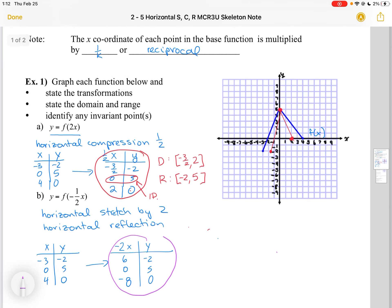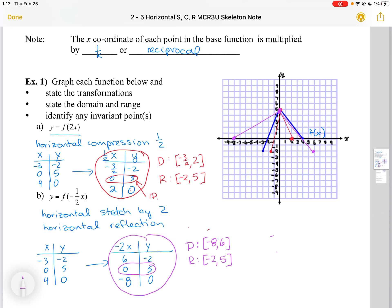So now I have three points to plot for my new transformed function: (6, -2), (0, 5) — which remains invariant — and (-8, 0). Each of my points are now further spread apart; the graph has been horizontally stretched. My domain is from -8 to 6, and my range is the same as before. I have the same invariant point at (0, 5).